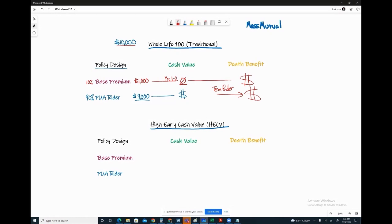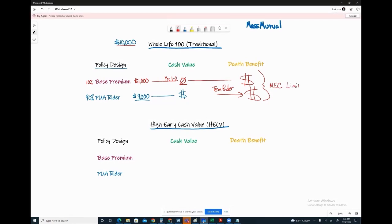The term insurance rider is a cost effective way to add more life insurance, and the death benefit, the total amount of life insurance we have, has a direct relationship to that MEC limit. In short, we're preventing a taxable event from occurring.